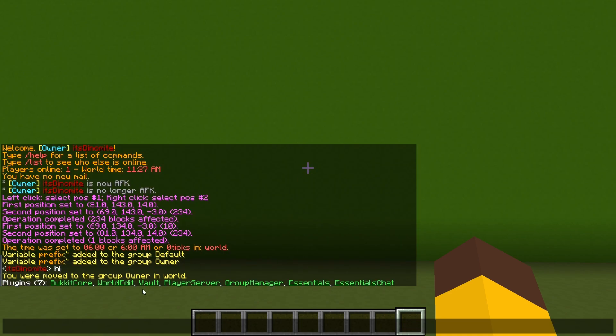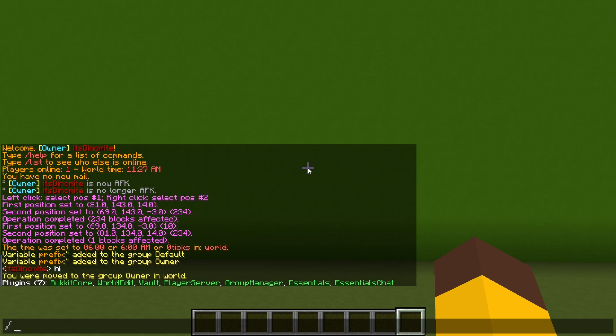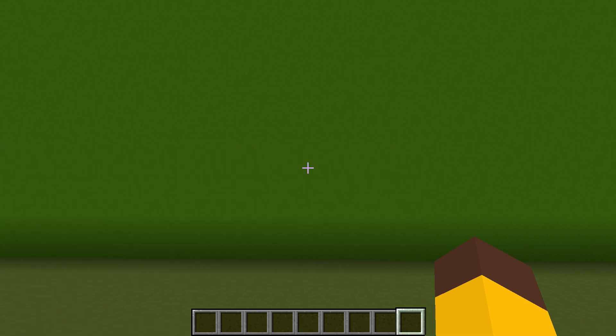Make sure that you have Vault, Group Manager, Essentials, and Essentials Chat. Make sure that you do not have PermissionsEx or any other permission plugins as they can interfere with the prefix.